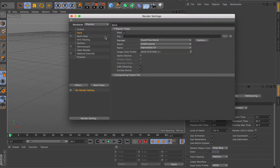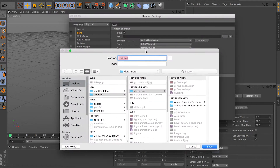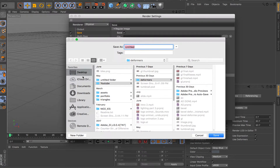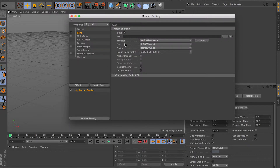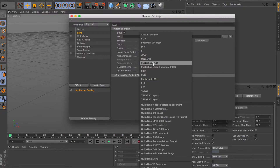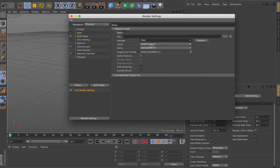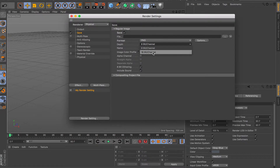For the save tab, make sure the save checkbox is marked so the image actually gets saved. You can save it later, but usually just do it here. For the file, you specify the directory where your file is going to be saved — desktop, documents, and so on. For the format, you can specify if you want to do a video or image. If you do an image, I would suggest using PNG because you can change the depth to 16-bit channel instead of 8 — you get more resolution and more control when editing in Photoshop.